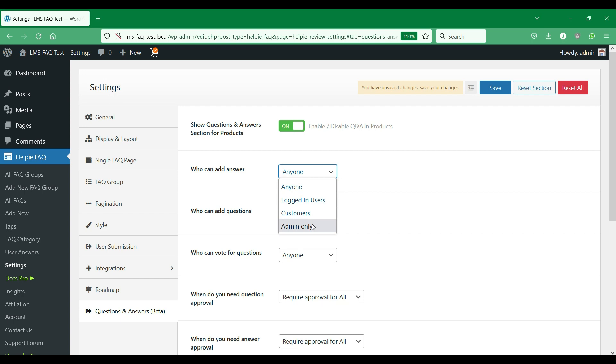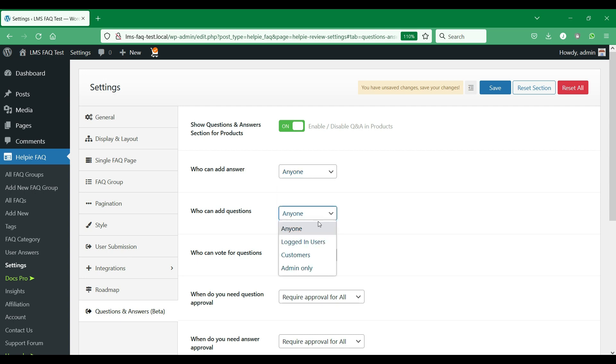Spend some time to select who you want to allow to perform these actions in the Q&A section. If you allow customers to answer the questions, it will increase reliability of the answers to the potential buyers.